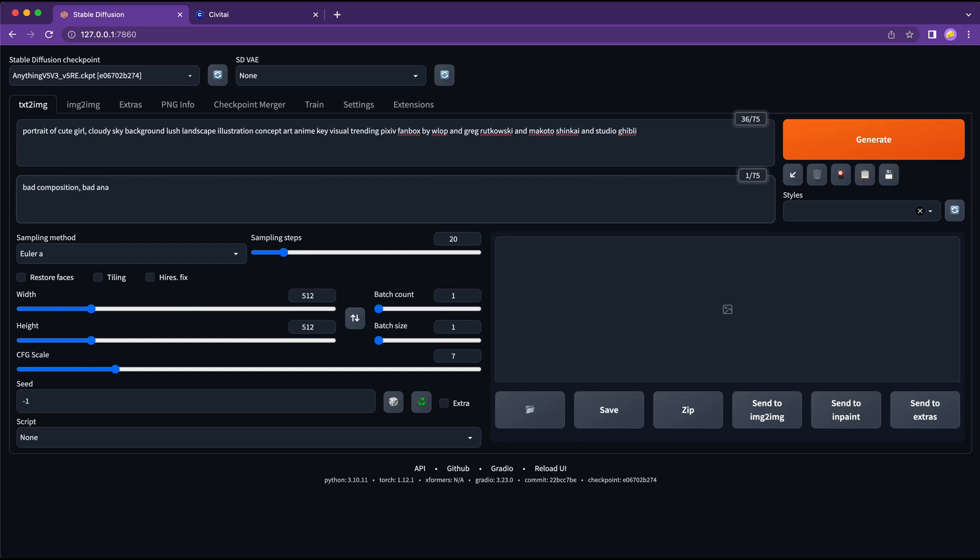Some examples of negative prompt include bad anatomy, blurry, pixelated, poor lighting, et cetera.